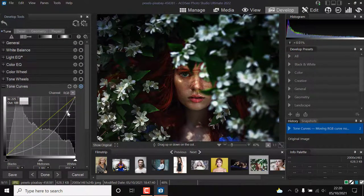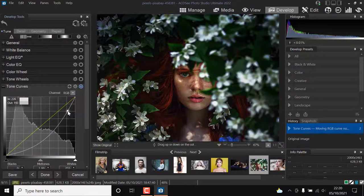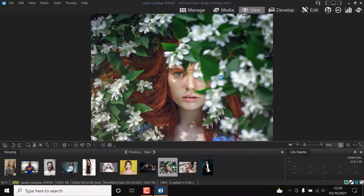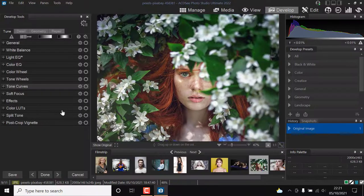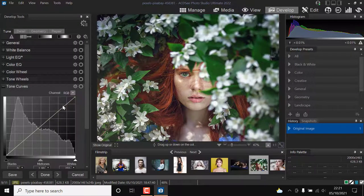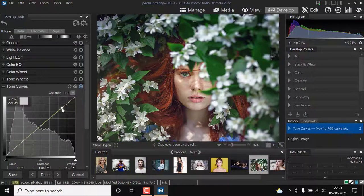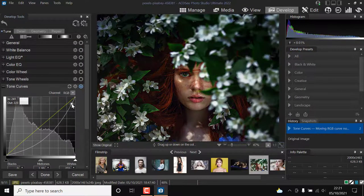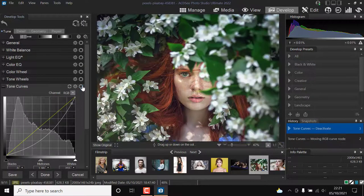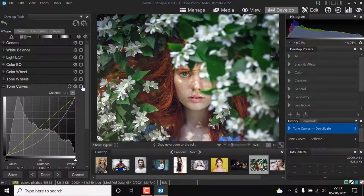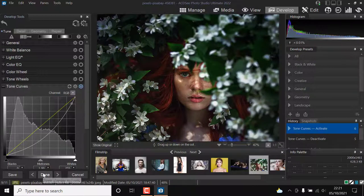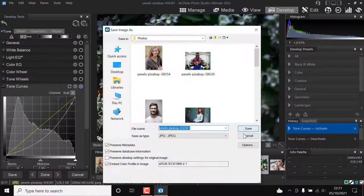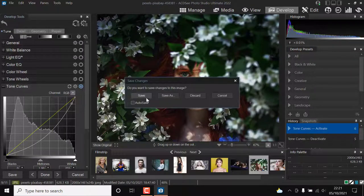As for the cost, the lifetime license for Photo Studio Ultimate 2022 costs a one-time fee of $150. For the first year of owning the software, a lifetime license gets you technical support and free updates. A monthly subscription to the home plan starts at $8.90 a month.